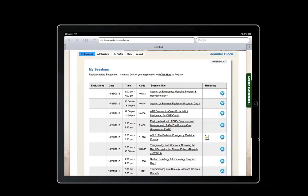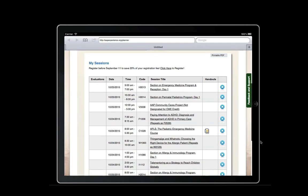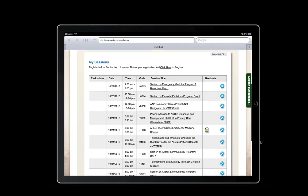To print a PDF of your itinerary, click Printable PDF in the top corner of the My Sessions page.